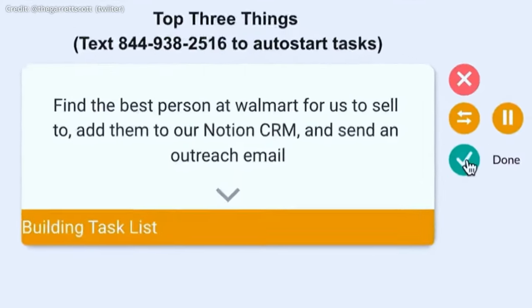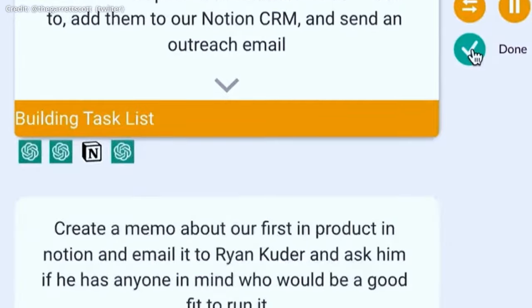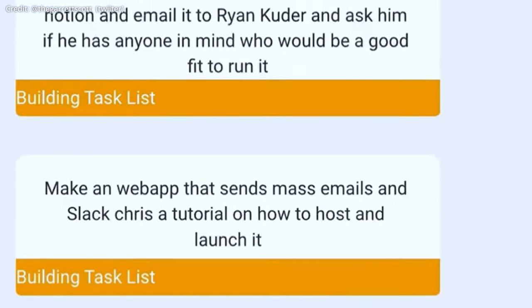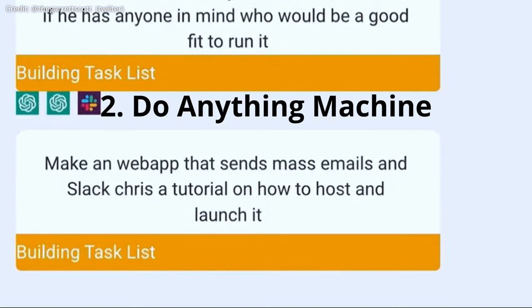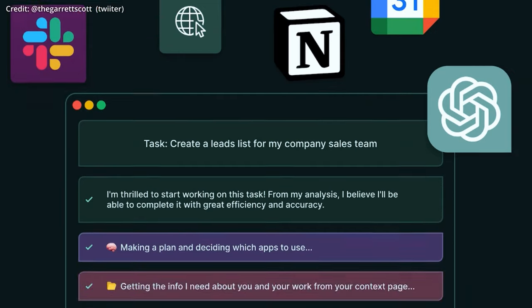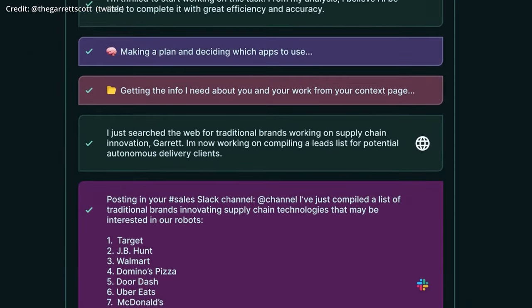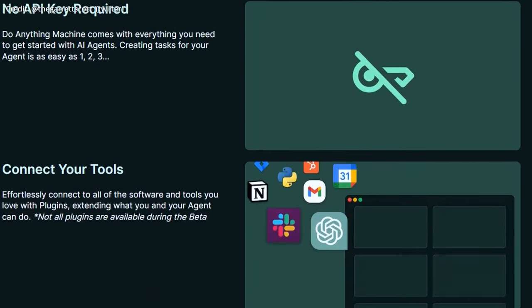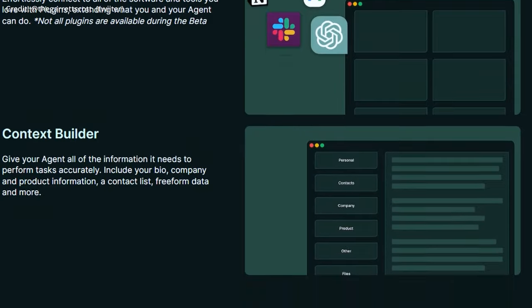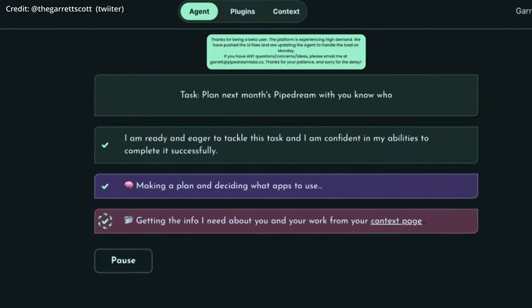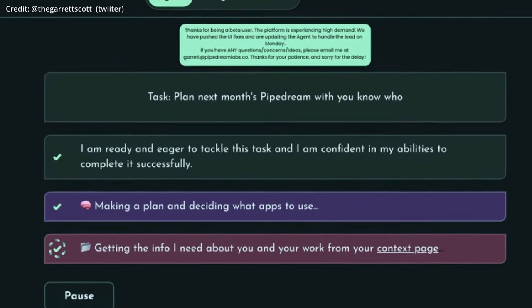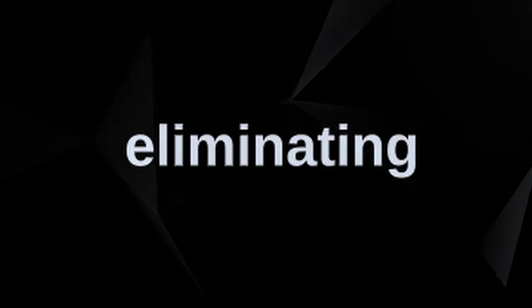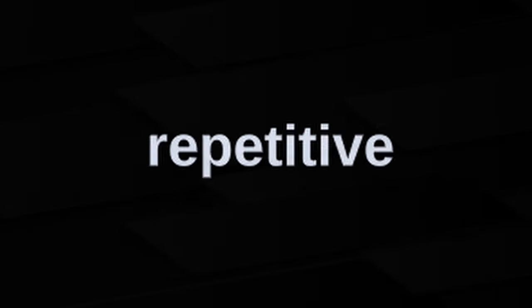Second, Garrett Scott has quickly turned AutoGPT into a commercial product, the Do-Anything Machine, a to-do list that deploys a separate GPT-4 agent to handle each new task added. This service connects to all necessary services and remembers information about your company, eliminating the need for repetitive data entry.